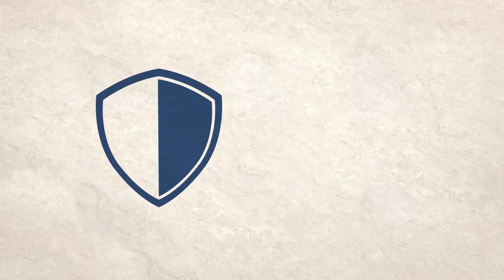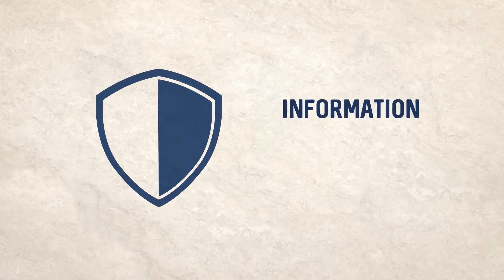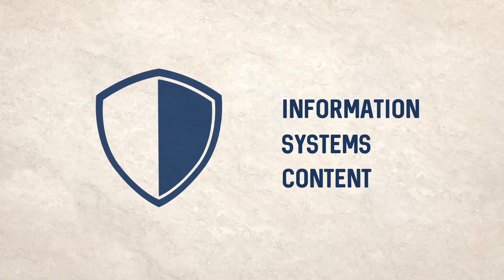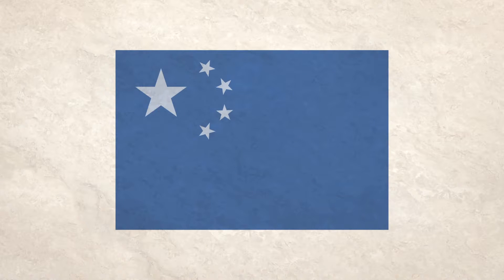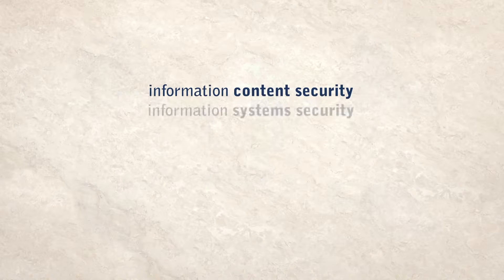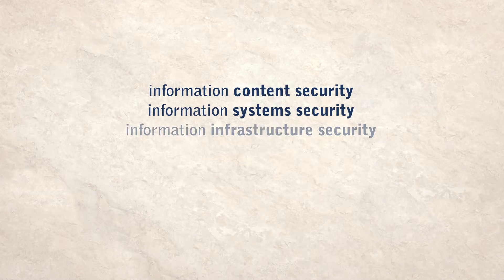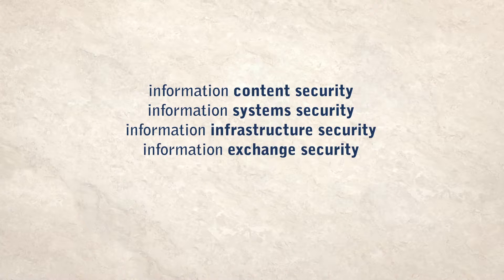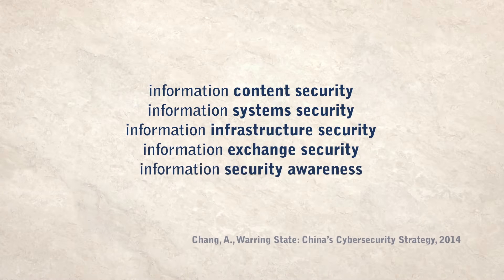Another framing of cyber security also focuses on information and systems, but has a broader content-related mandate. China, for example, defines cyber security as information security, a term whose remit goes beyond security of systems to include control over and exchange of information online.